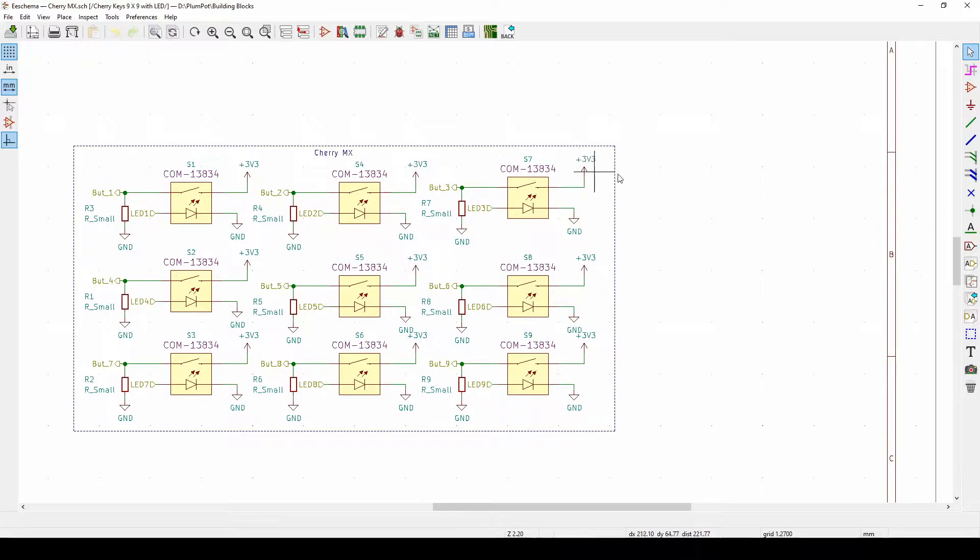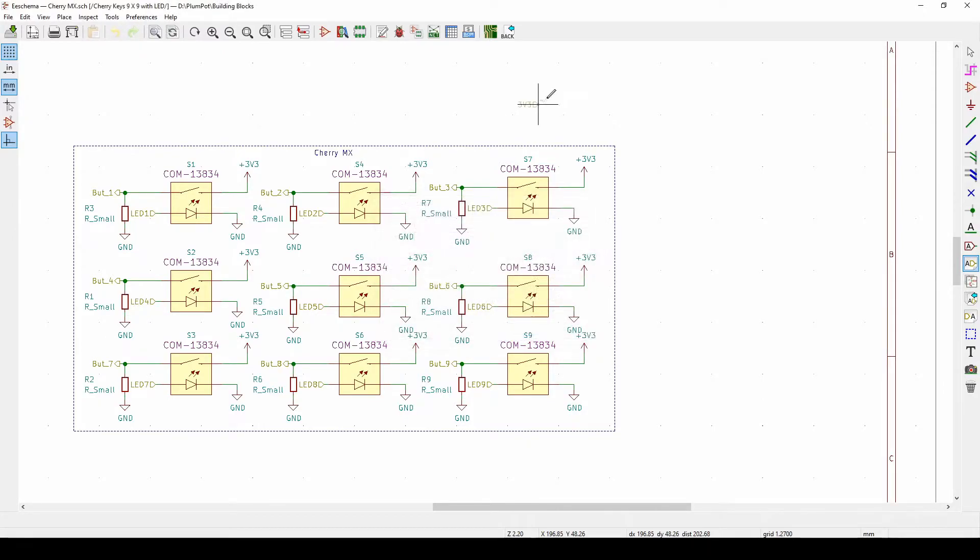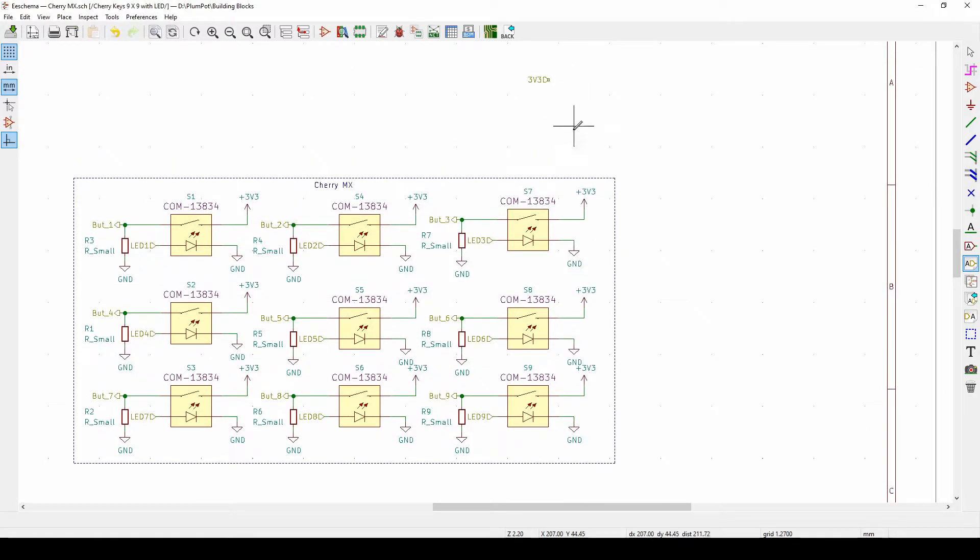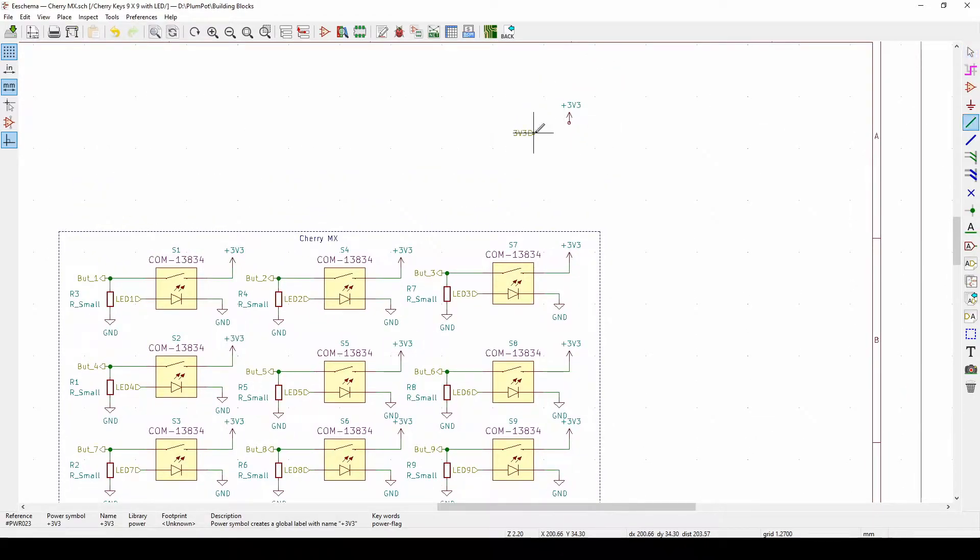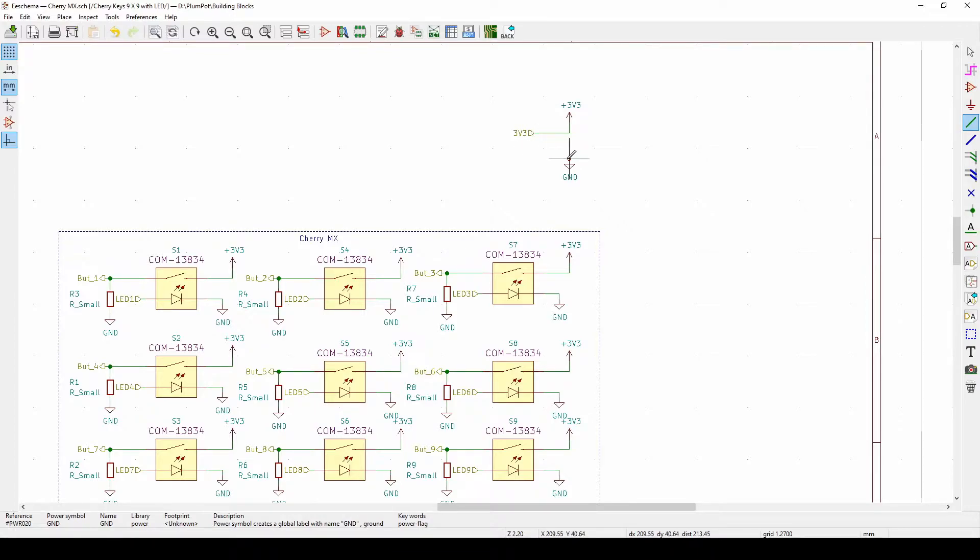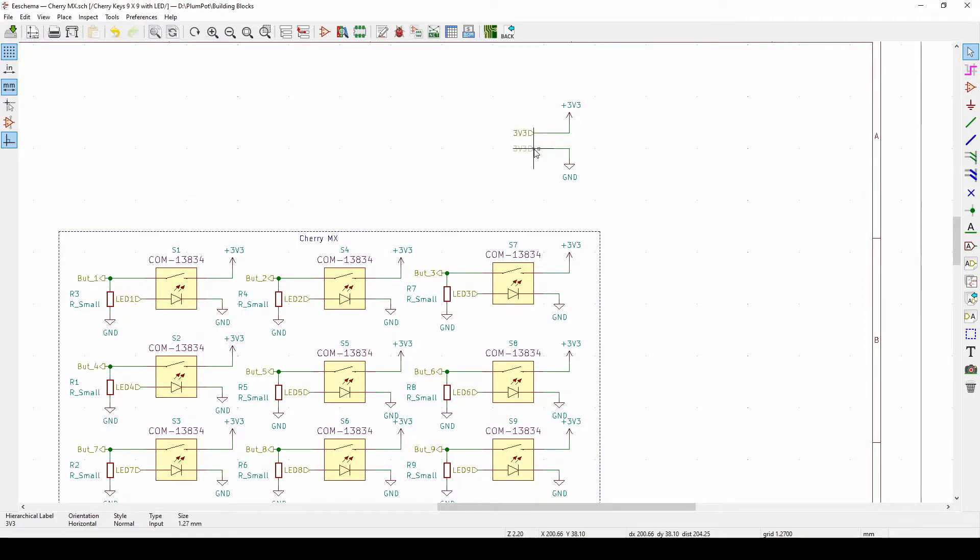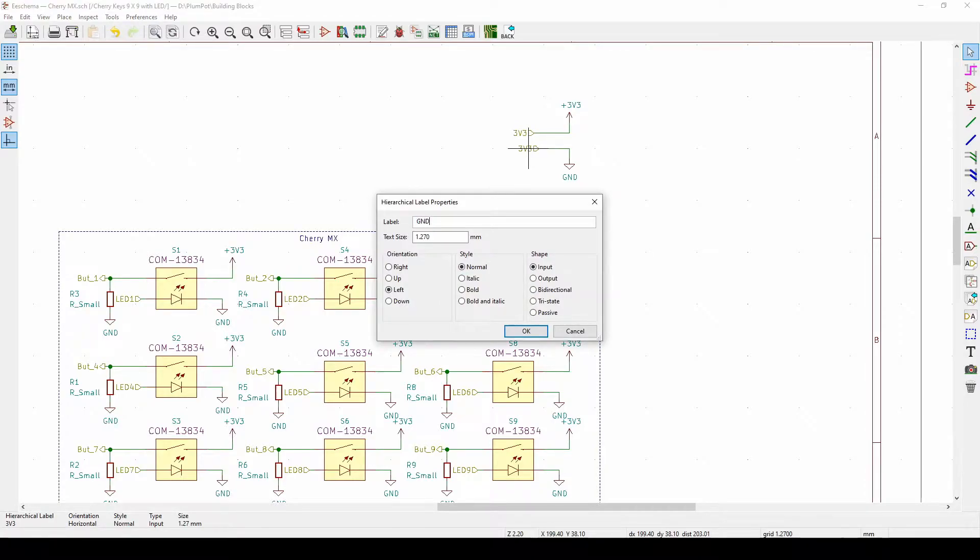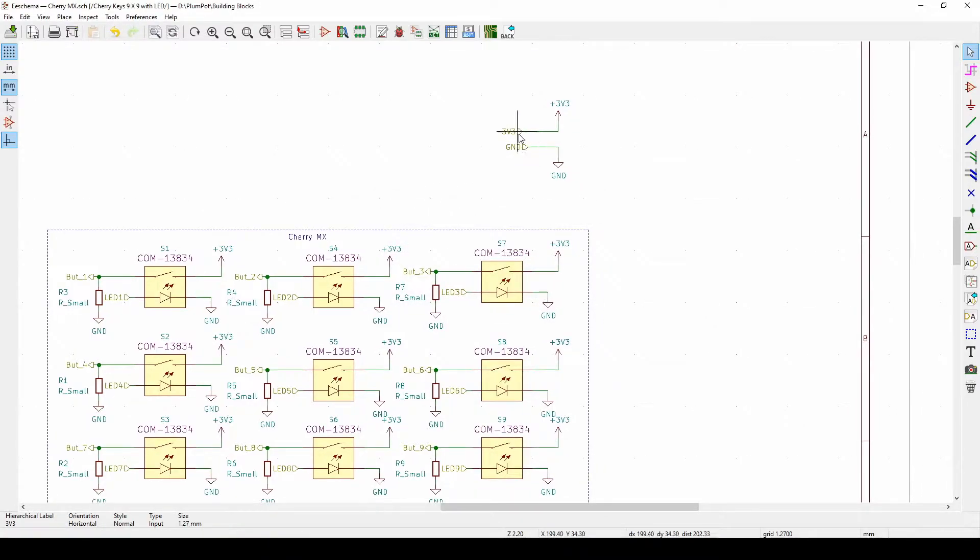So what I can do is just make a hierarchical label, make it 3V3, and now I link it. So copy, there we go. And I do the same with ground.